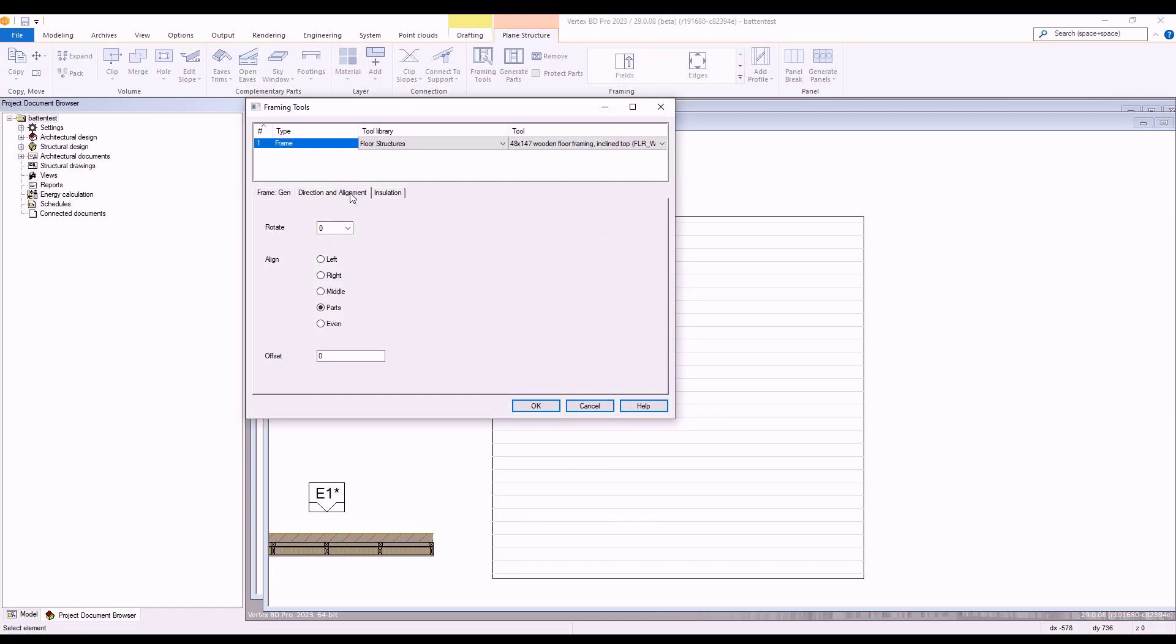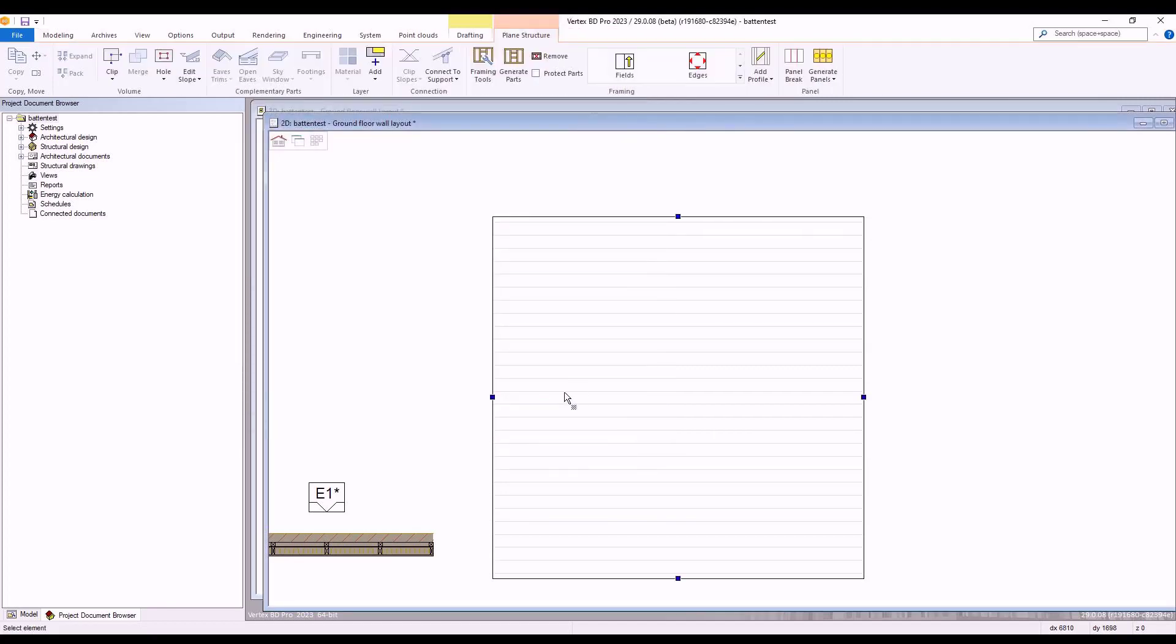Here we have the options to set our rotate angle, alignment position and offset. In this example, we'll set our rotation angle to 90 and then select OK.